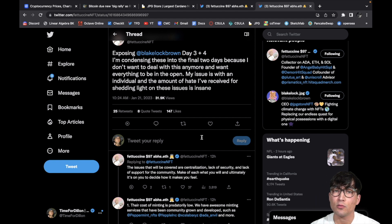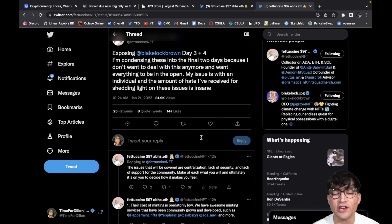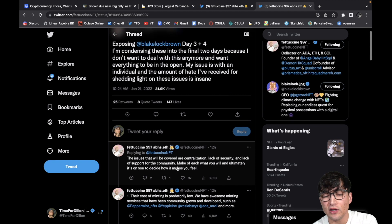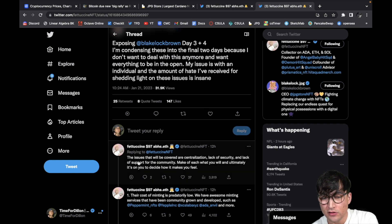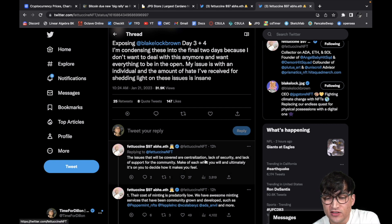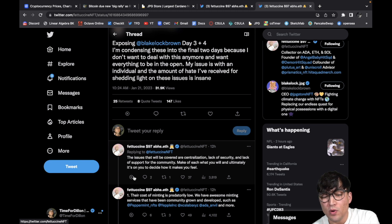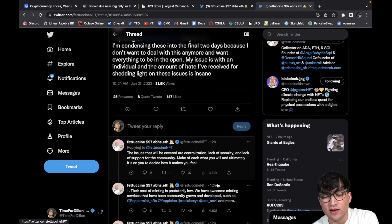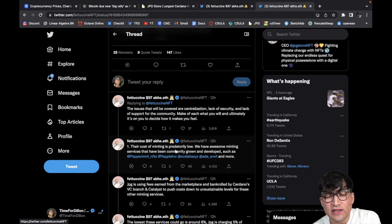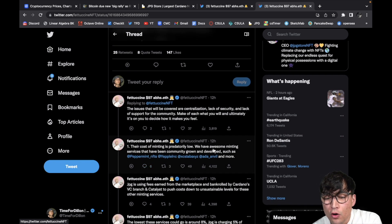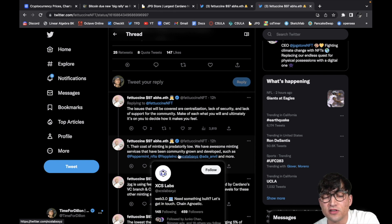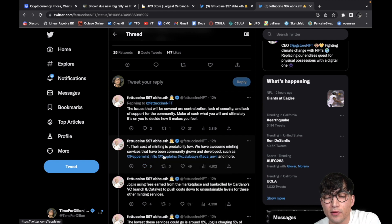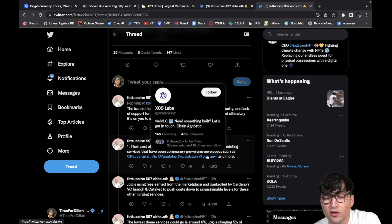Damn, that does suck. Just for bringing this stuff up, you know I get it. But hey, that's the price you pay. Takes courage to bring truth to light, my friend. So shout out Fettuccine, really taking one right in the chest, right in the chin for all of us. So let's keep reading. The issues that will be covered are centralization, lack of security, and lack of support for the community. Make of each what you will, and ultimately it's on you to decide how it makes you feel.